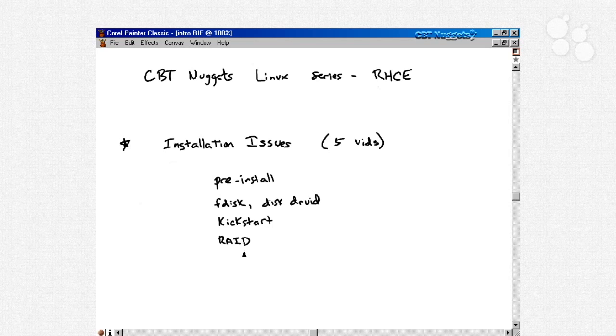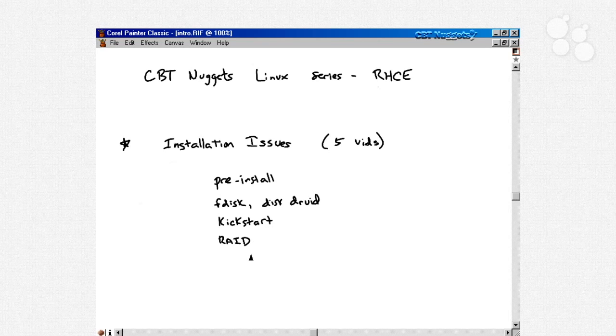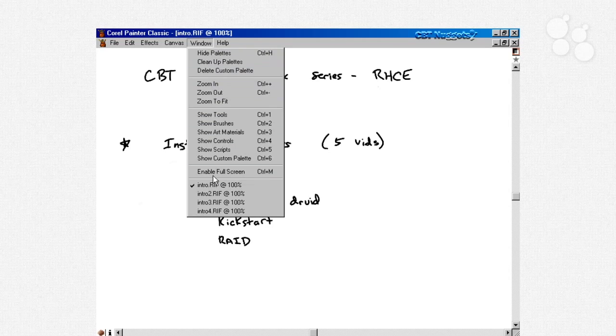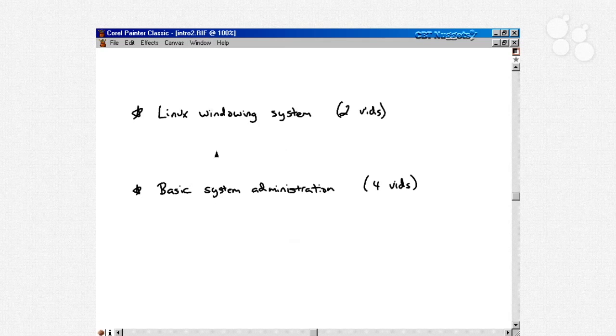Once we get done talking about installation issues, then we move on and talk about the Linux windowing system. We spend a couple of videos talking about that. Then we talk about the various desktop environments that come with Linux, things like GNOME and KDE. We also talk about the various window managers that come with Linux and their function in the whole windowing process.